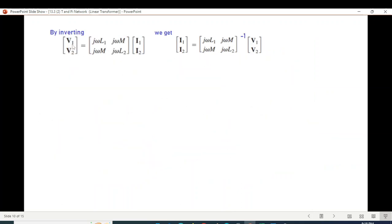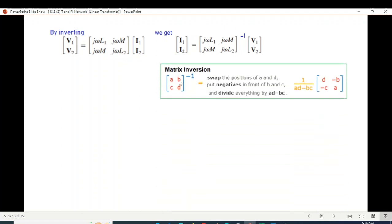To compute the inverse, I use the standard technique: for a 2x2 matrix, swap the positions of a and d, put negative signs in front of b and c, then divide everything by the determinant (ad minus bc). We follow exactly the same technique here.